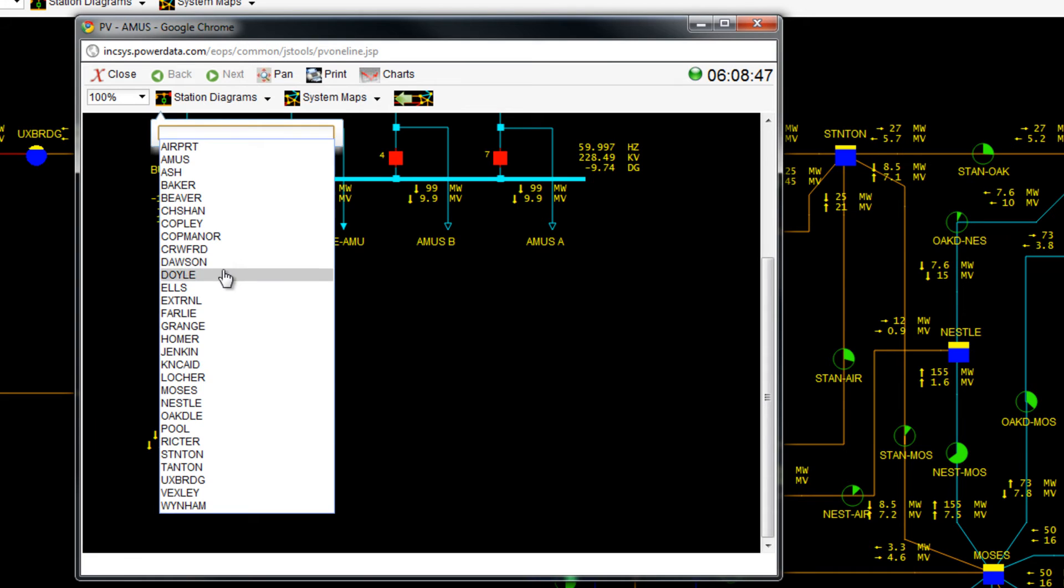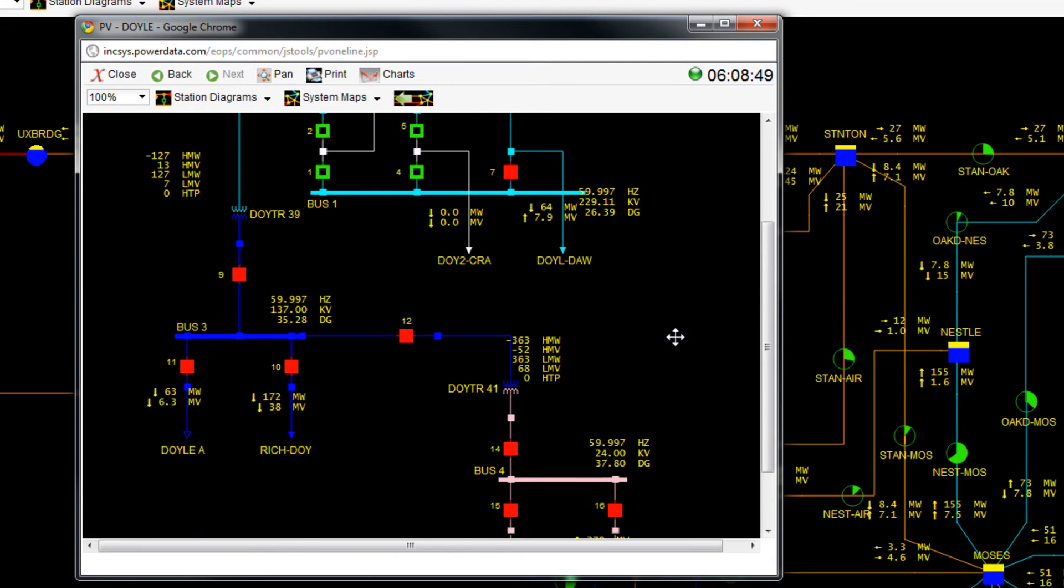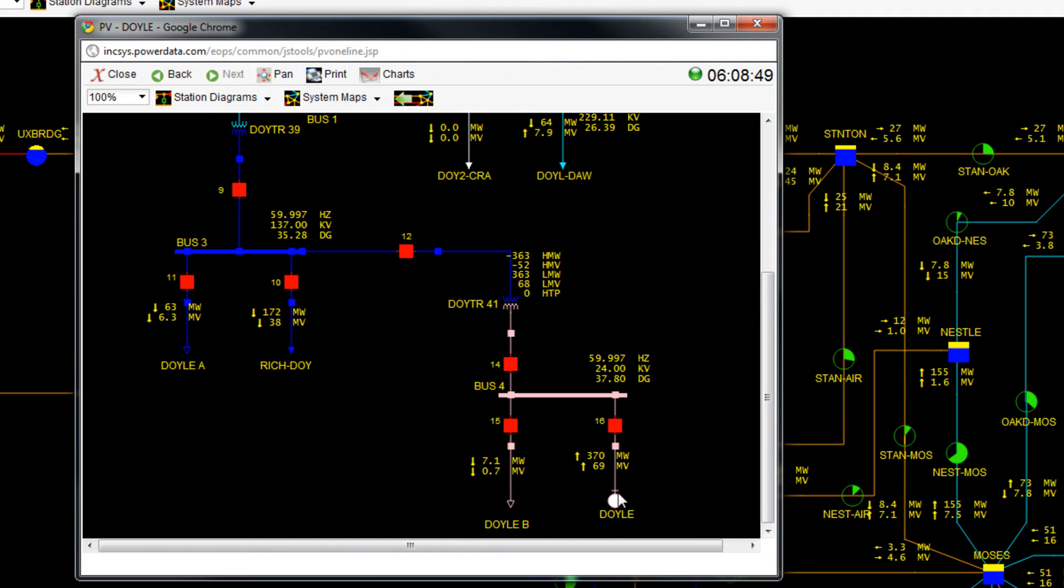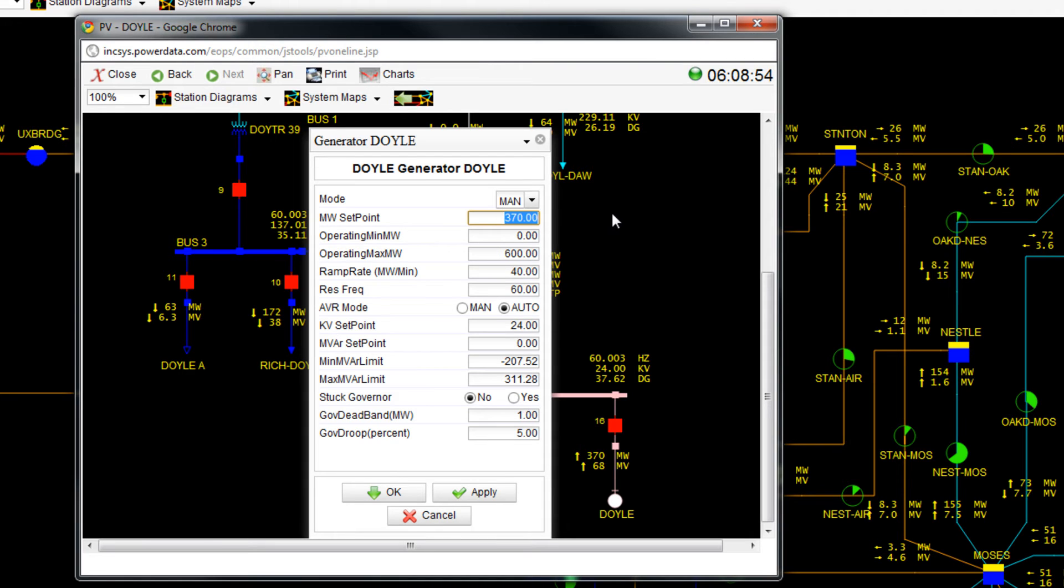Now I open up the Doyle station and decrease its output by 70 MW and press OK.